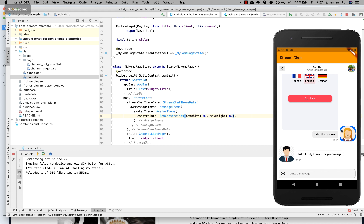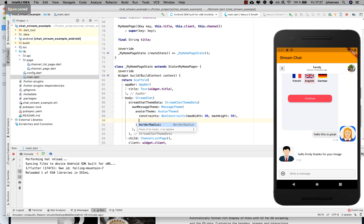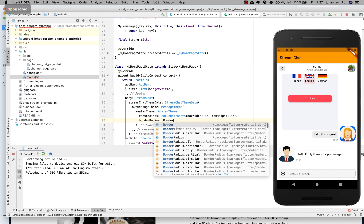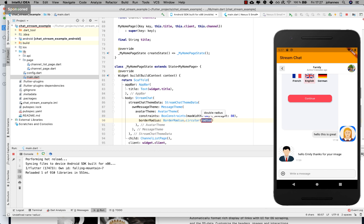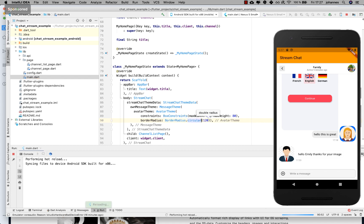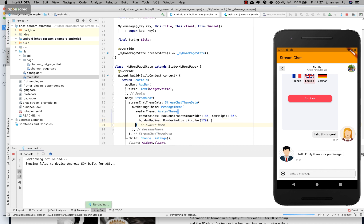On the right side the image is bigger but has a blue background which isn't intended. We can also change the border radius — set it to 'circular' with a value like 120 — then hot restart. Now it looks great again because we've increased the border radius and everything looks fine.